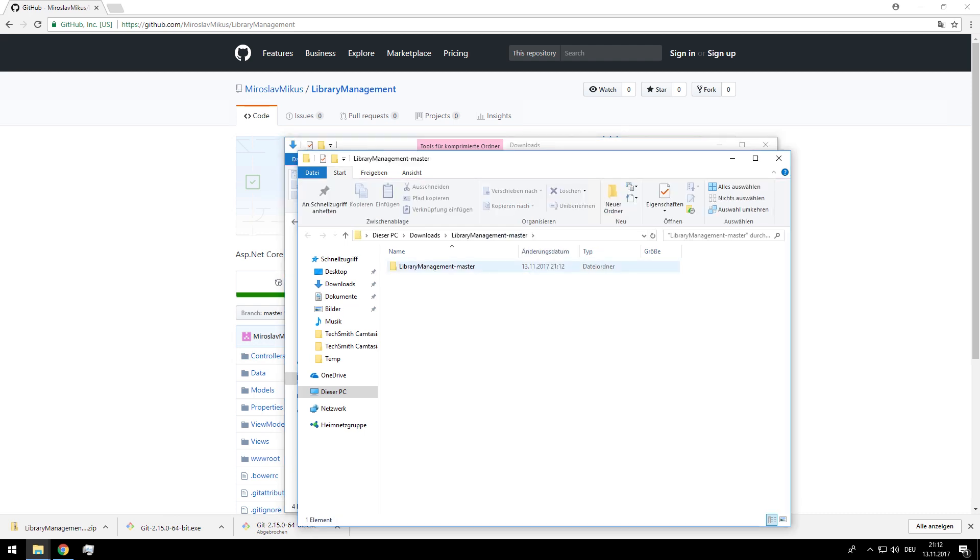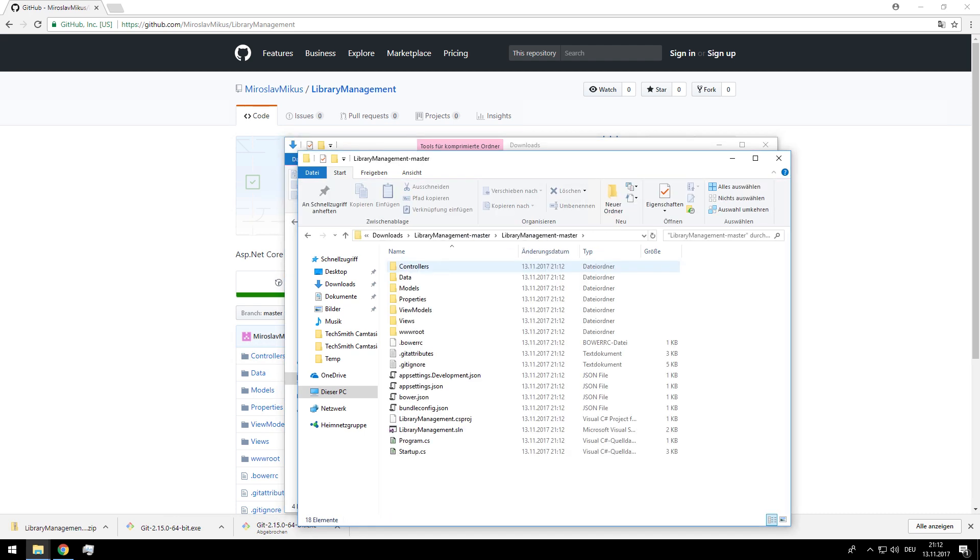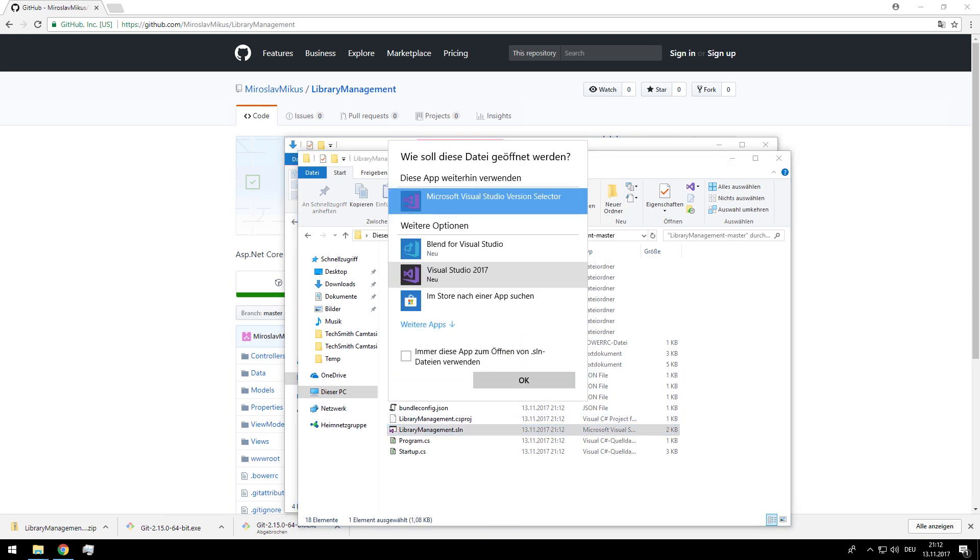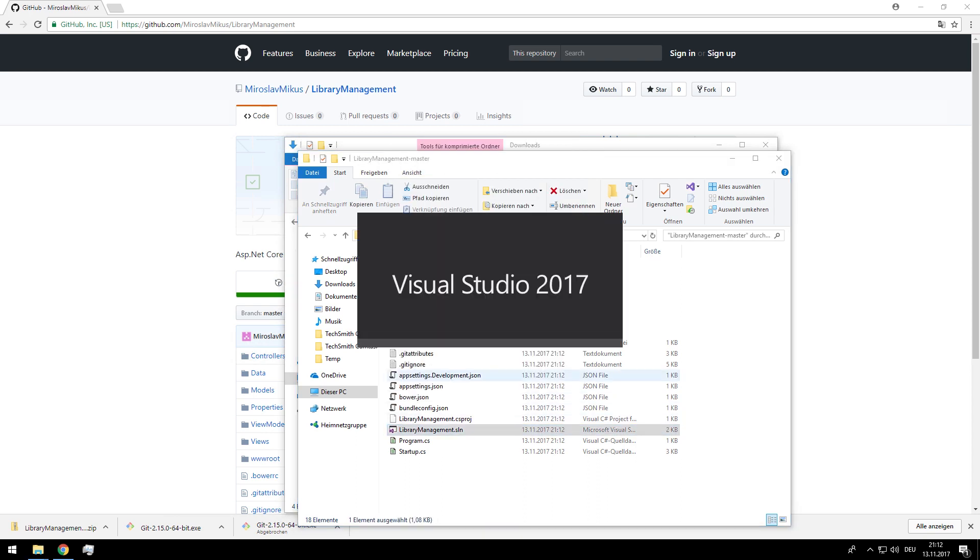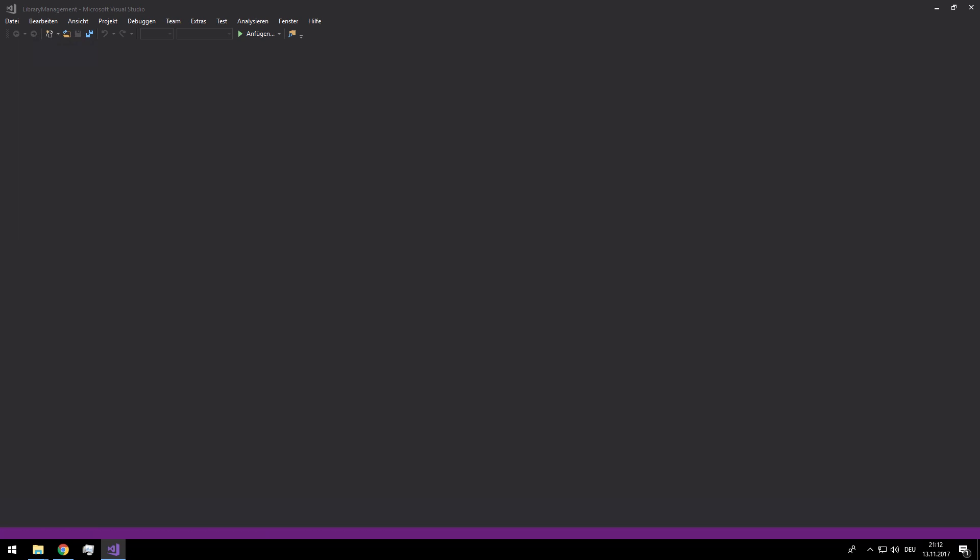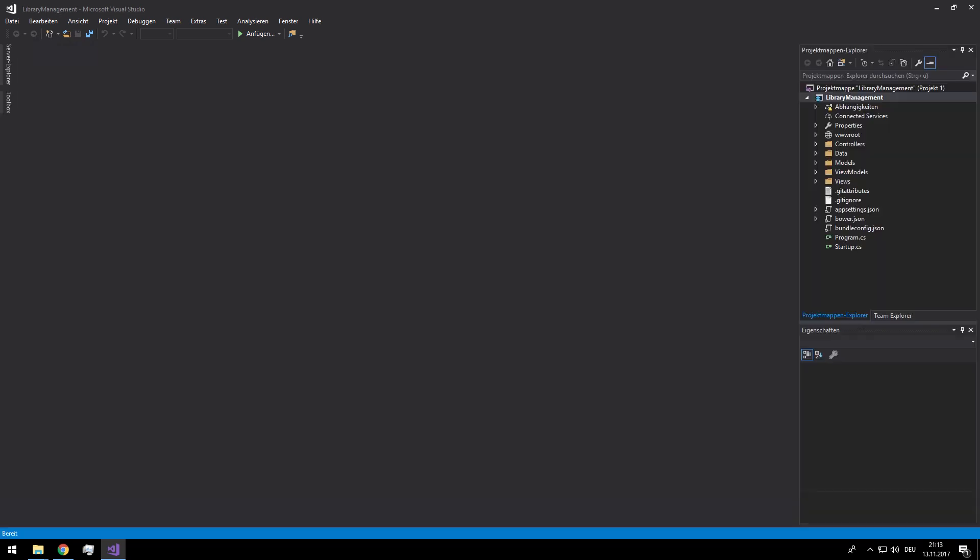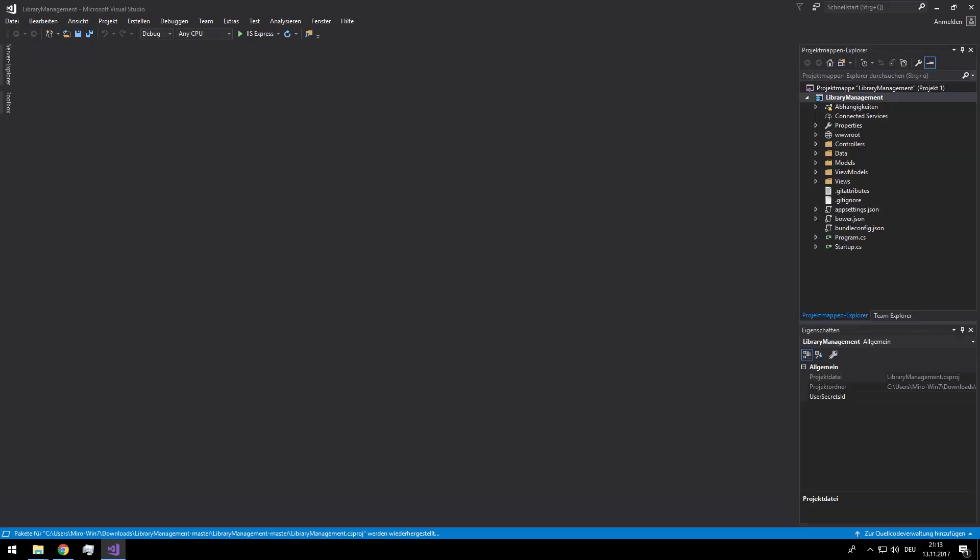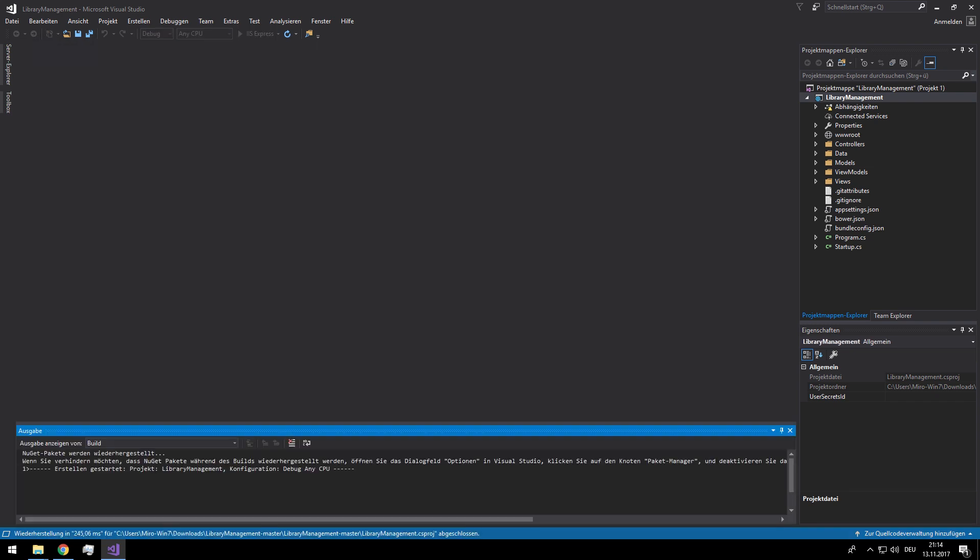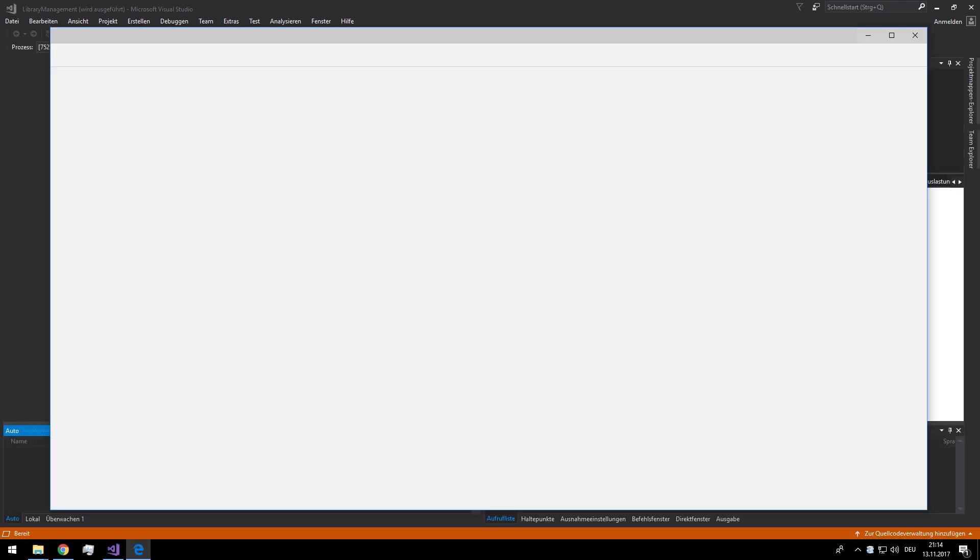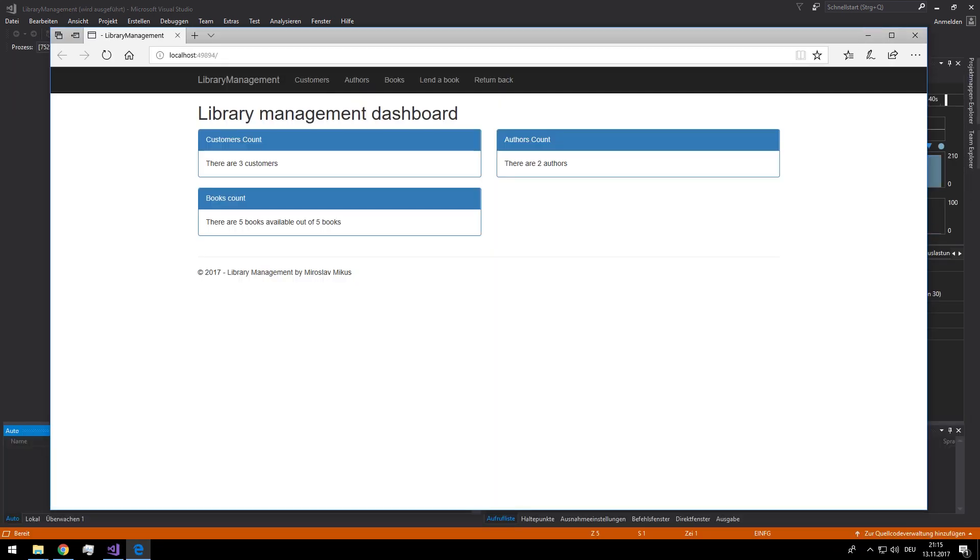Let's check if everything works. I will open the solution with my Visual Studio 2017. I will run the project with F5. Now you can play with the project on your own and your environment is ready to go.